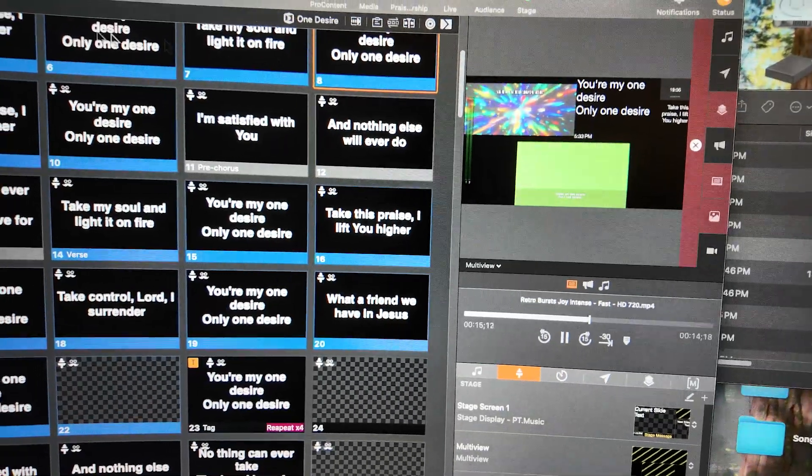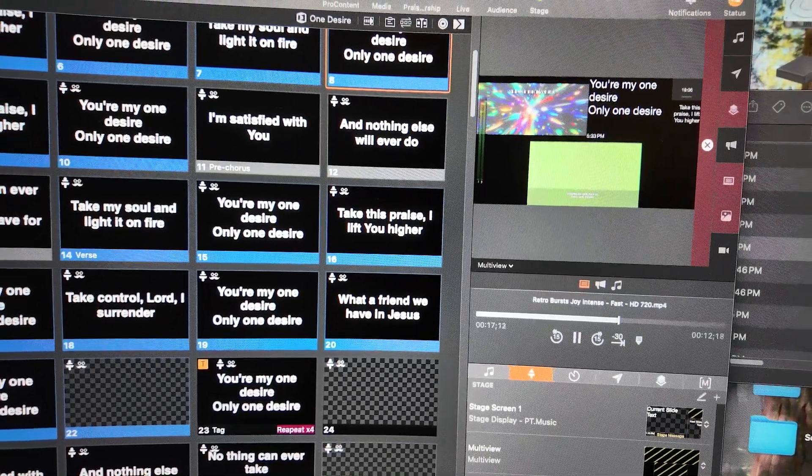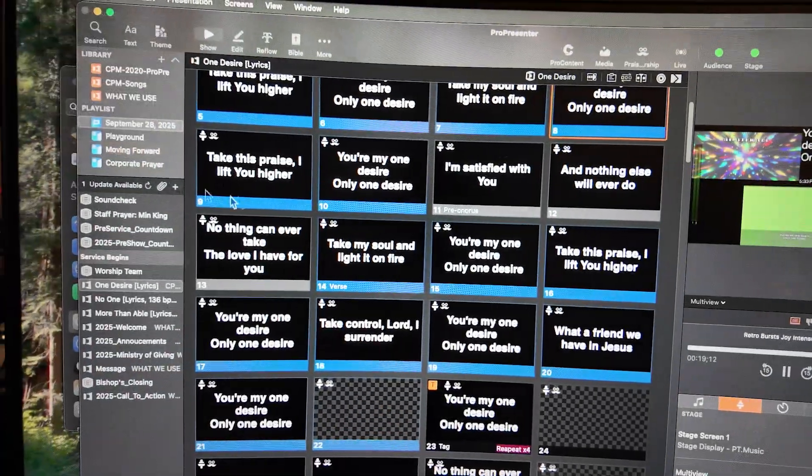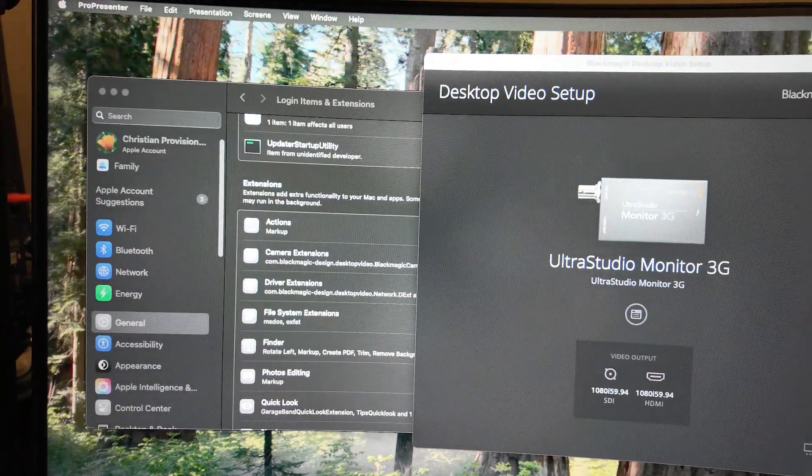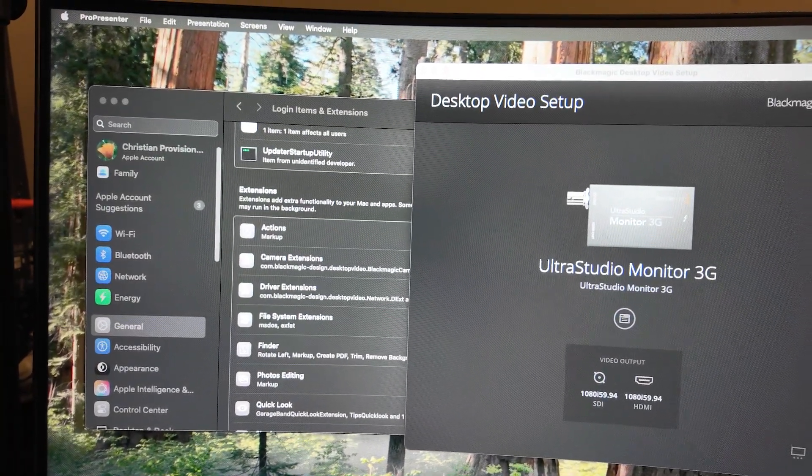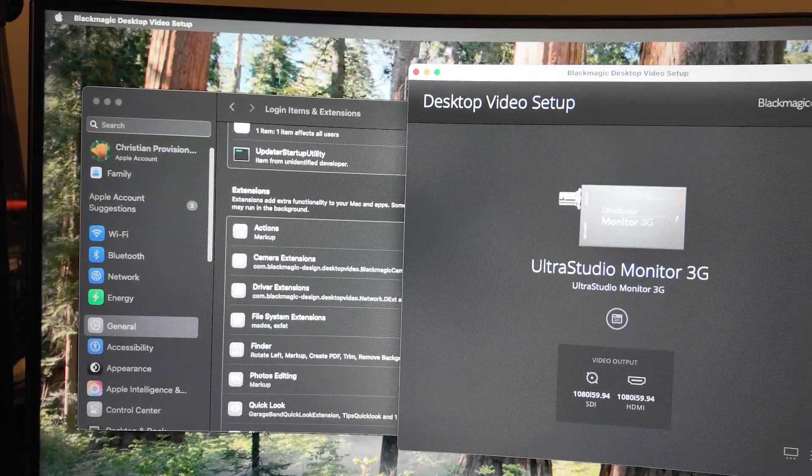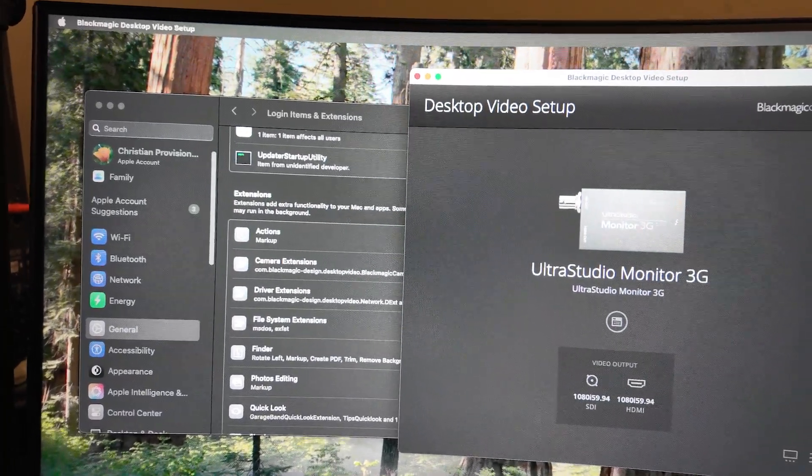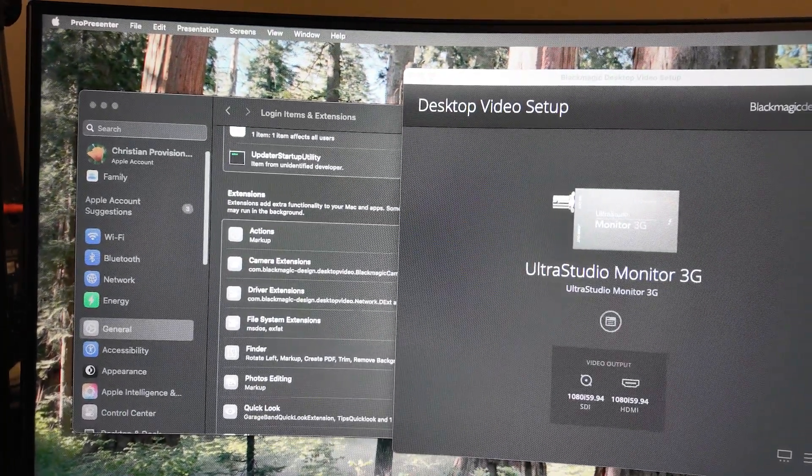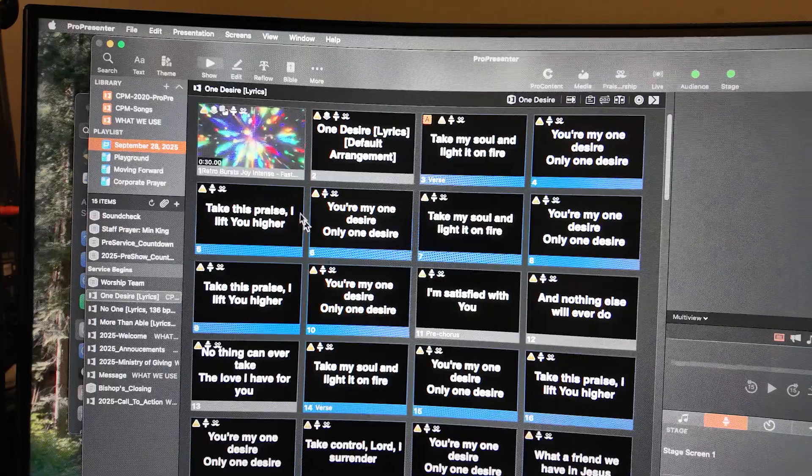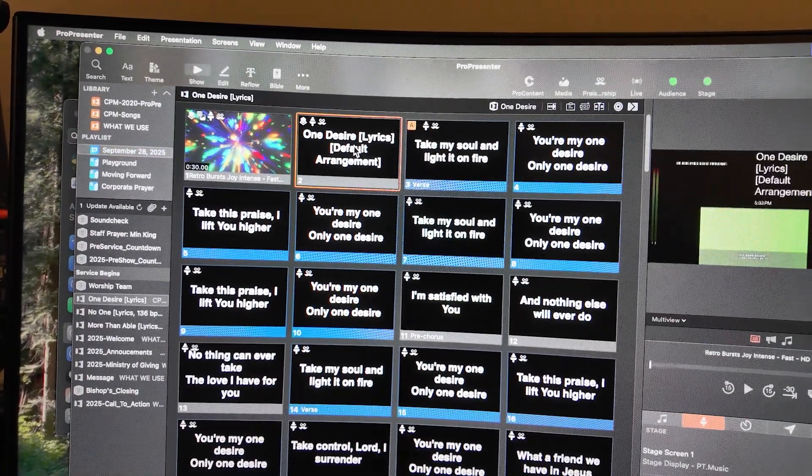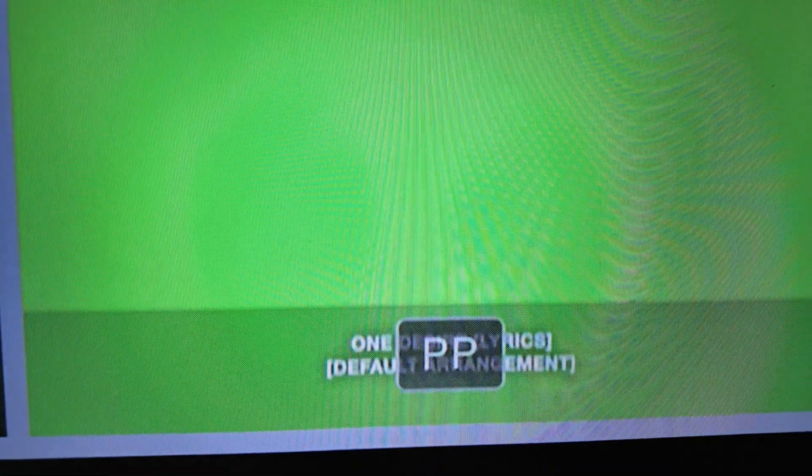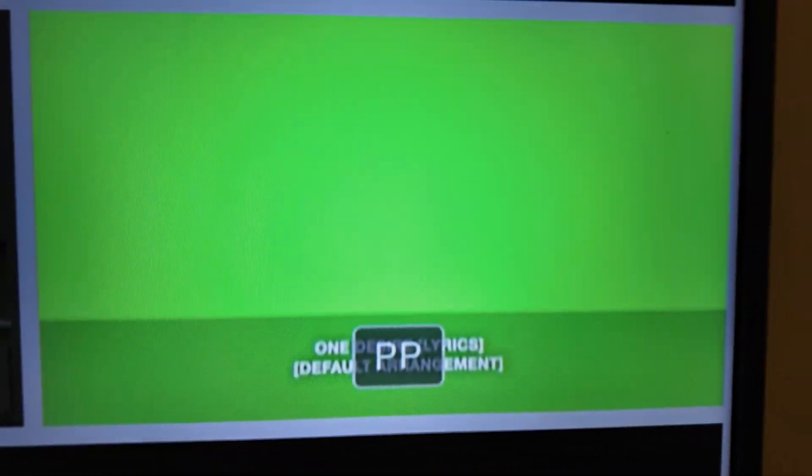Now I previously had ProPresenter open, so I'm gonna quit ProPresenter to see if we need to reconfigure my ProPresenter screen. ProPresenter opens up. I click on lyrics and nope. Now I have my image coming to the screen.